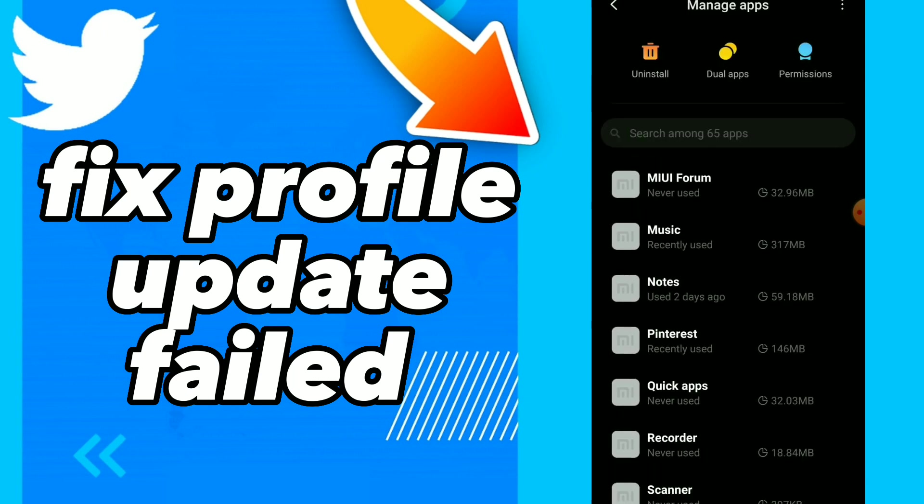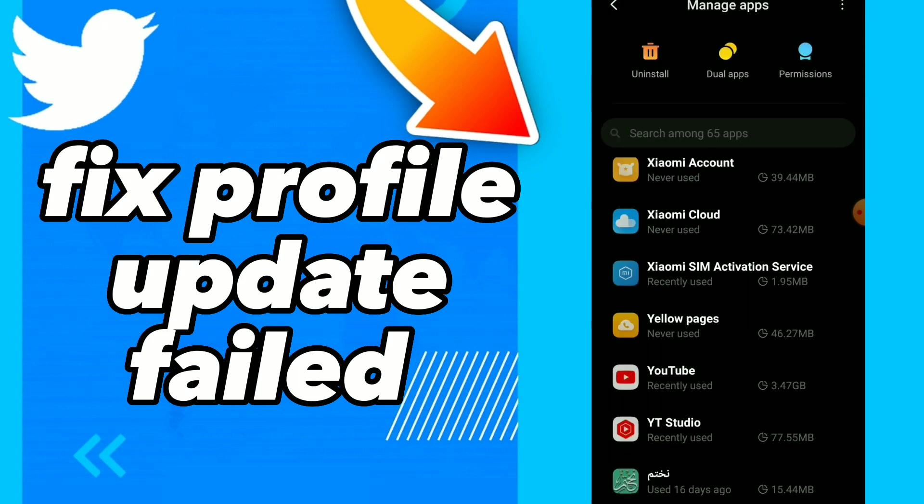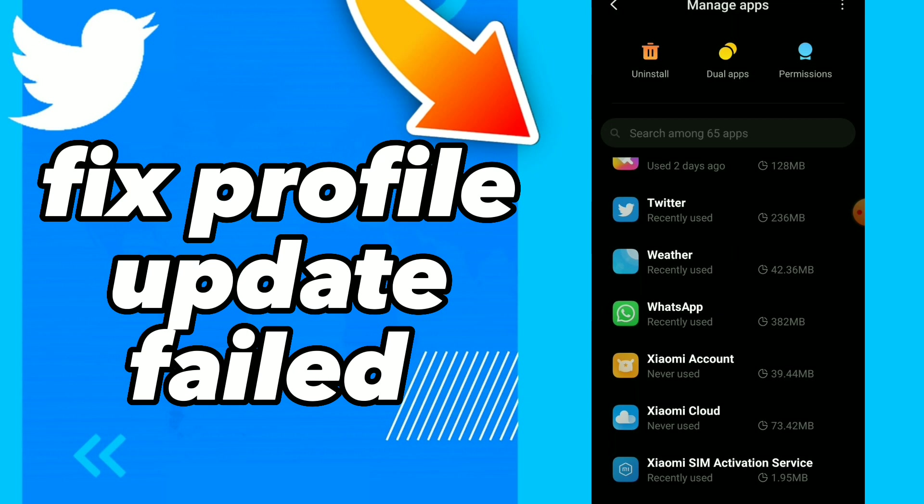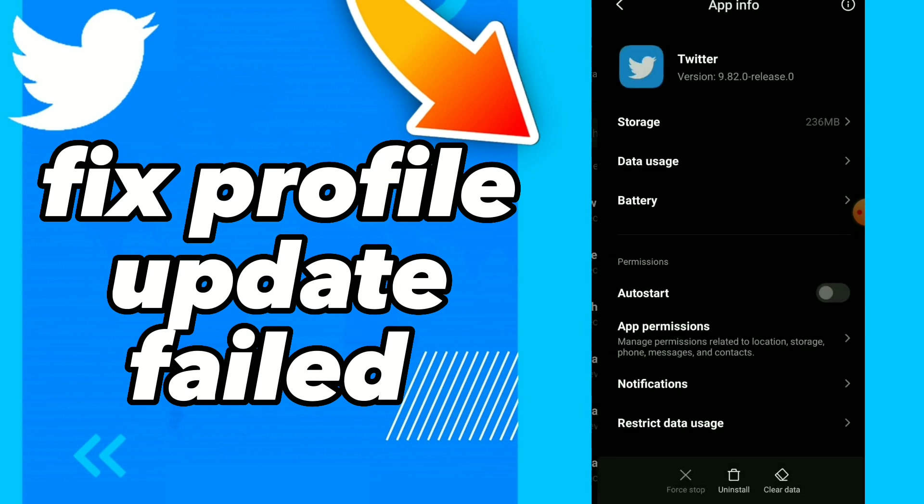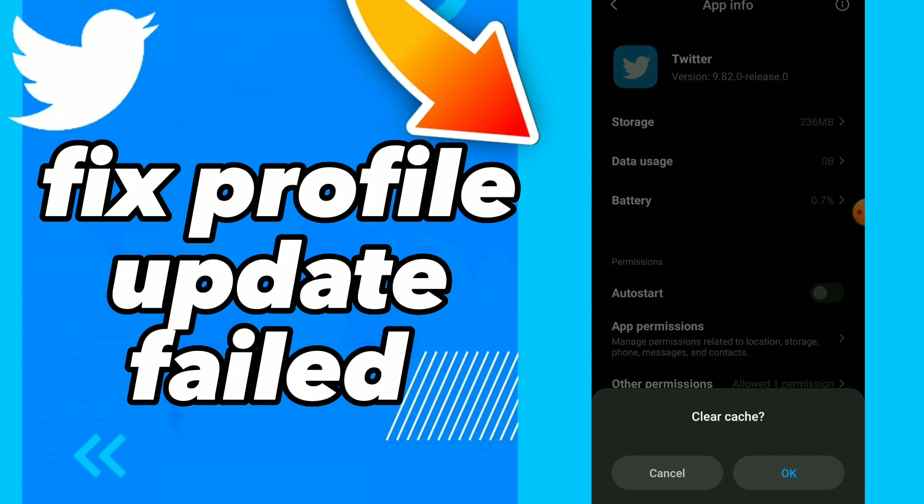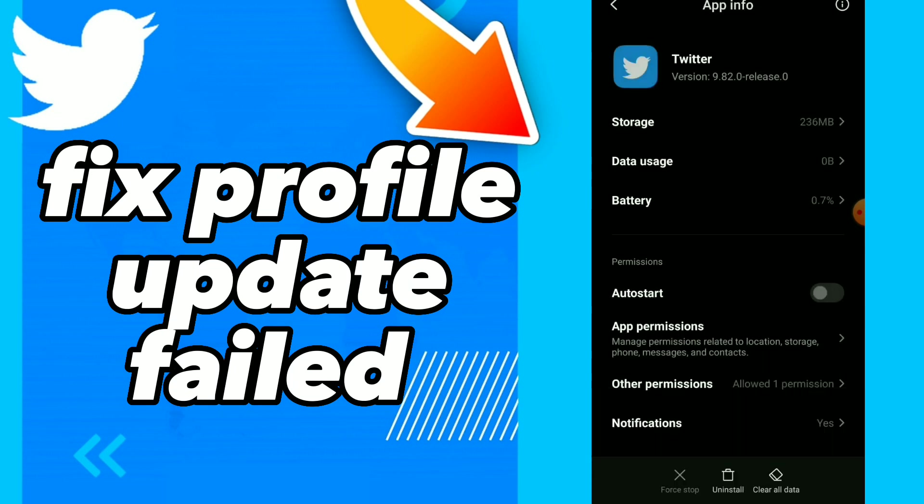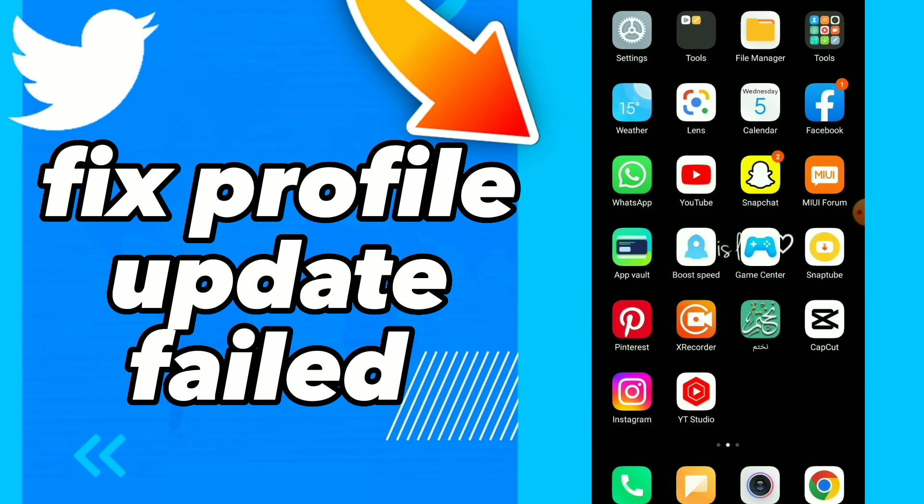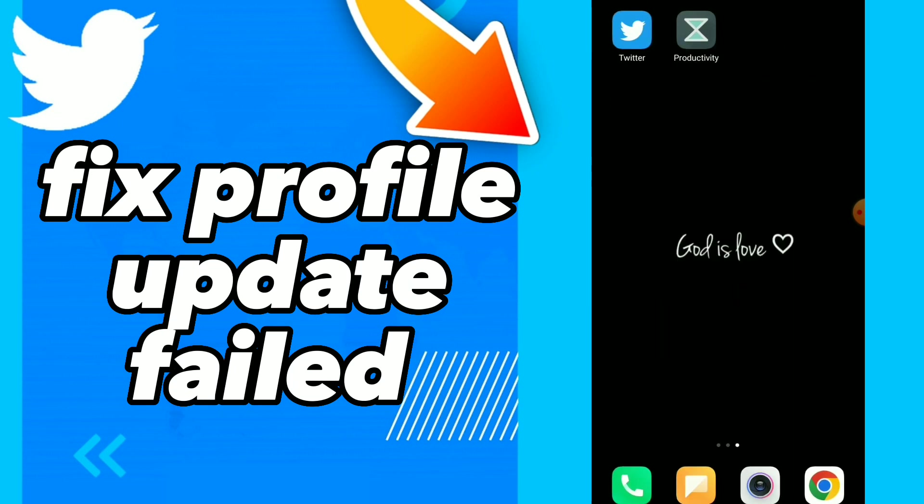search for your Twitter application. Until you find it, tap on it and click on Clear Cache. Okay, now wait for a second here. Once you go back this will help you solve the problem. If it's not,